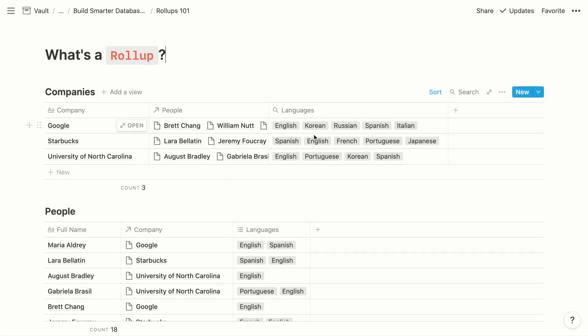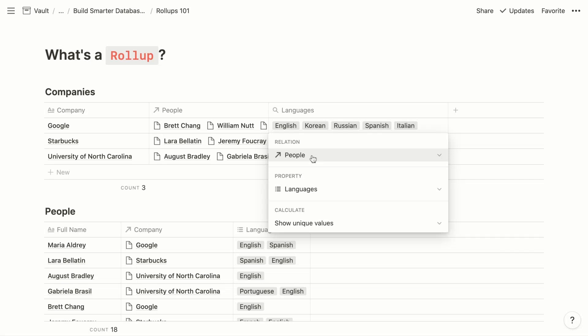For each company, we can retrieve all of the languages represented by the related people. When you configure a roll-up property, you choose the relation property for which you want to retrieve information — in this case, the related people. Then within that people database, we want to retrieve the information from the languages property. For those retrieved languages, we want to show unique values — each language represented by the related people, but no language more than once.